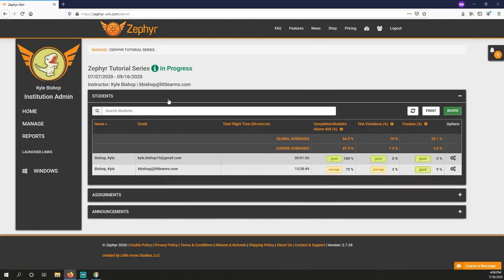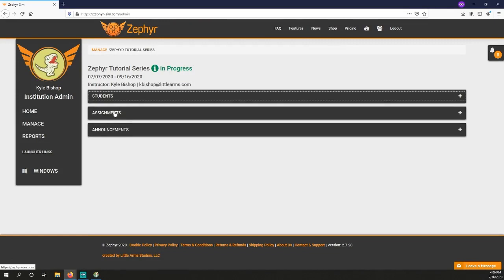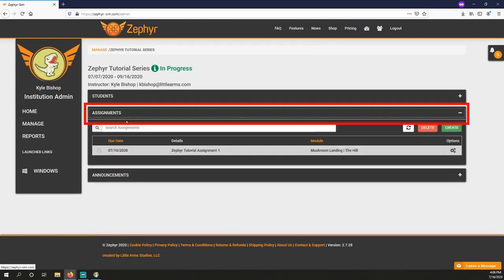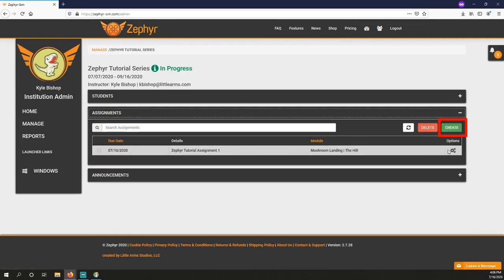The Assignments tab is where you can create and manage assignments. Open up the Assignments tab and click the green Create button.